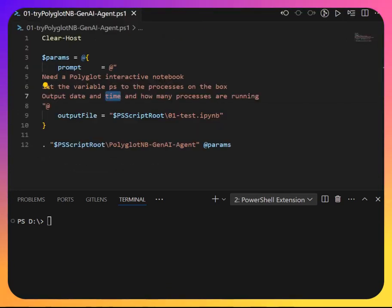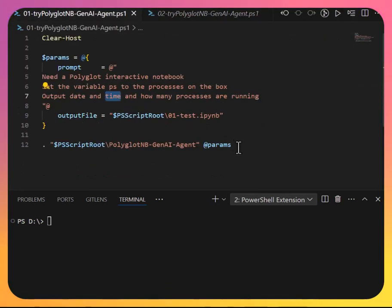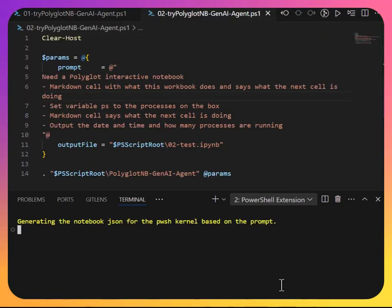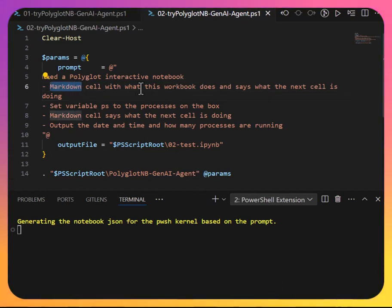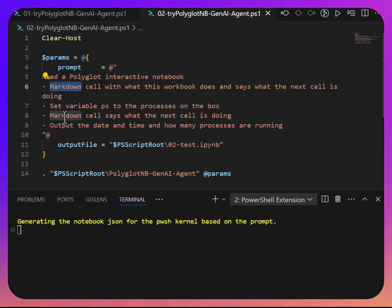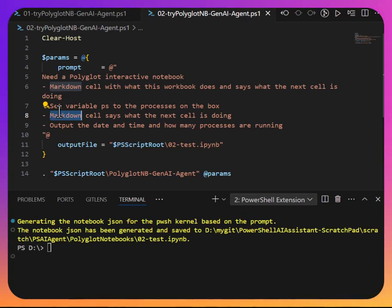Let's open up another one. And this is basically the same as the one before. But now I'm asking, I want a markdown cell that tells what the workbook is about to do. And then I want another markdown cell that says what is the cell doing after I set the variable. Let's see if we can open this.